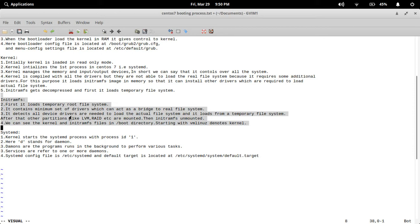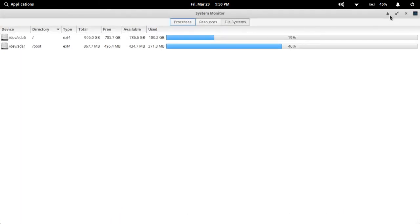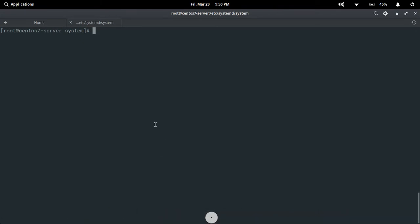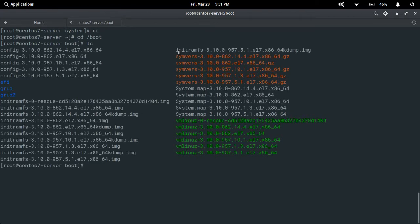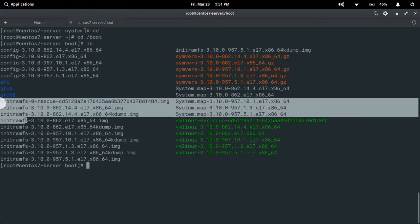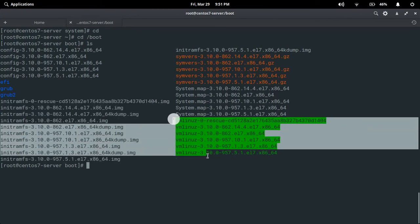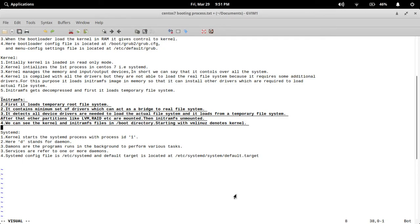If you want to see all the kernel and initramfs files, you can find them in the /boot directory. Let's check on this CentOS 7 server — go to 'cd /boot' and type 'ls'. You can observe the initramfs image files and the vmlinuz kernel files. Files starting with 'vmlinuz' are the kernel files, and the others are the initramfs image files — these are what we just discussed.